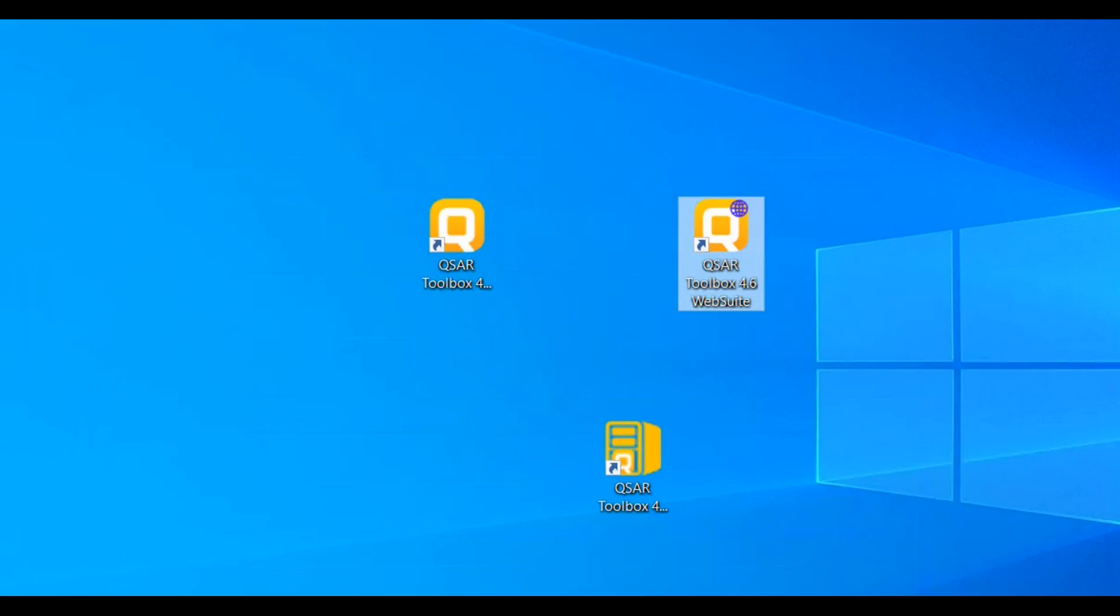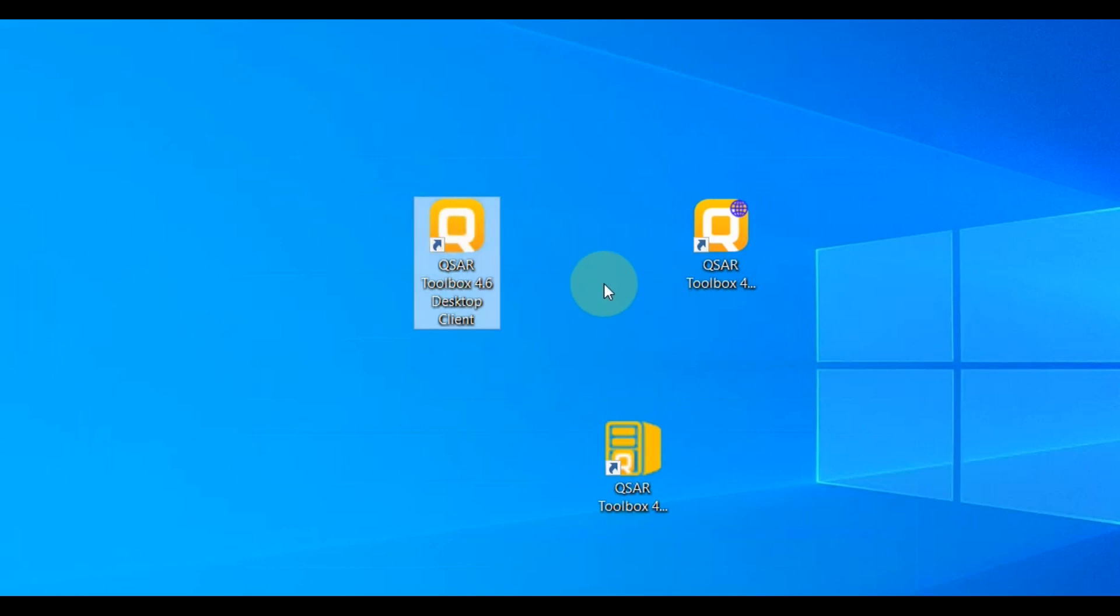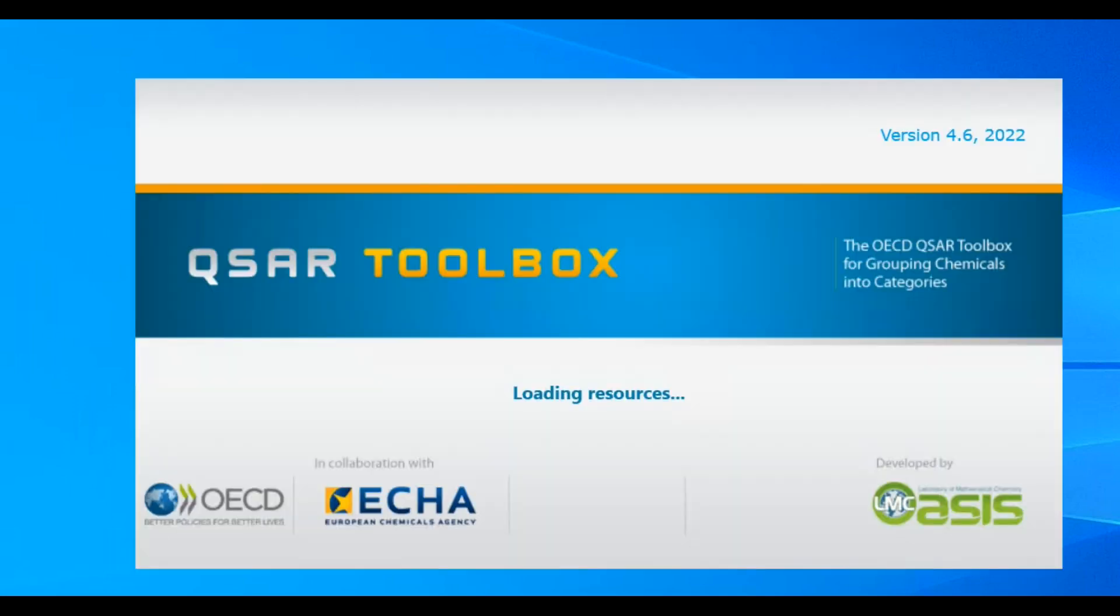Now let's start the software. After installation of Toolbox, three icons will appear on your desktop: one for the Toolbox server, where the actual work will be performed, one for the Toolbox desktop client, presenting the visual part, and a third one which could initiate the Toolbox web application. Double-click on the client icon will start both the server and the desktop client.